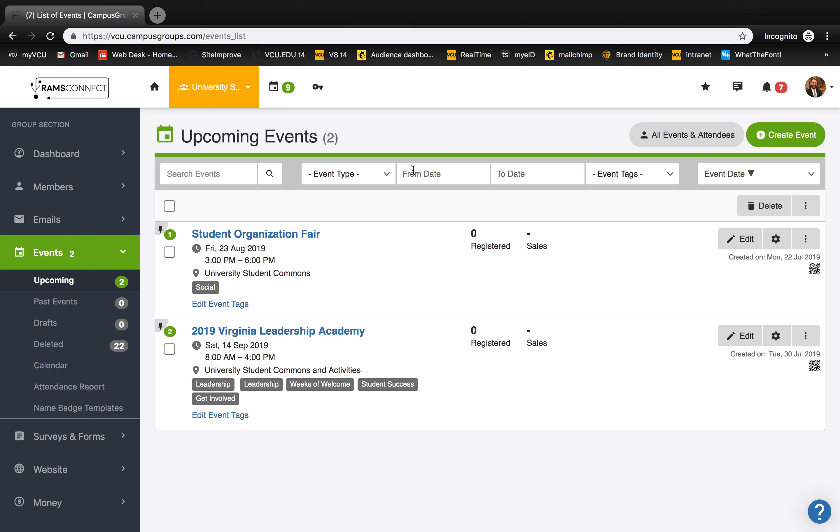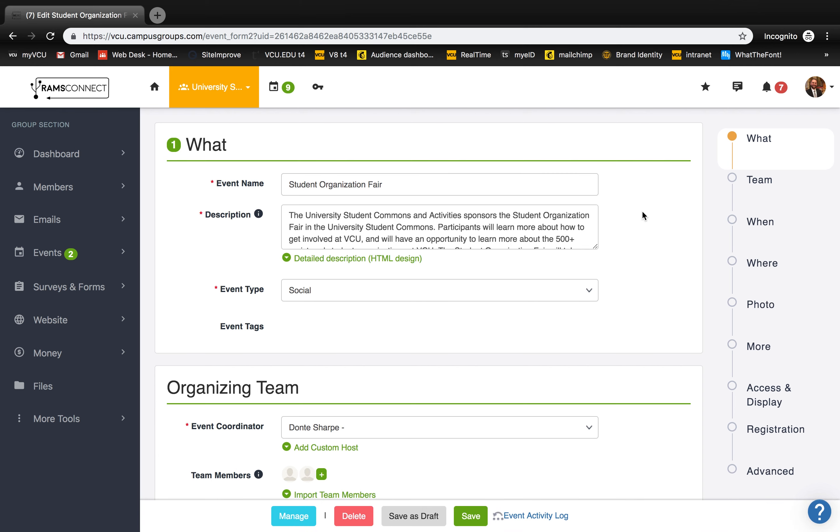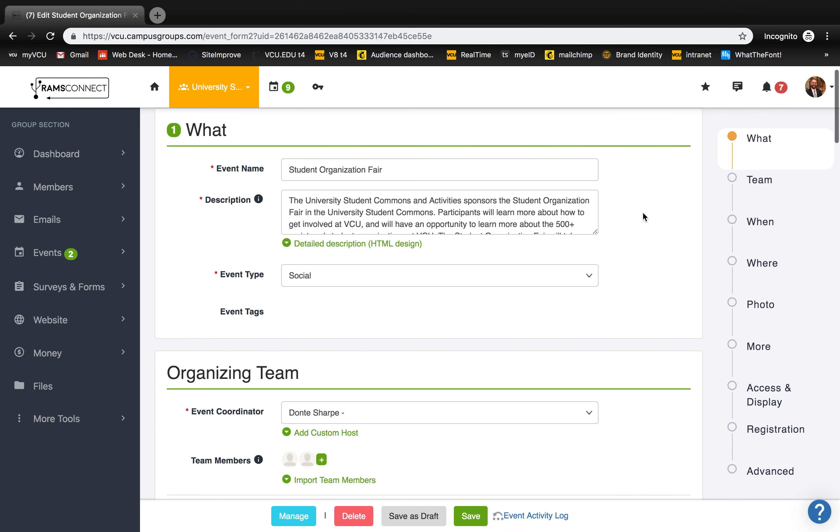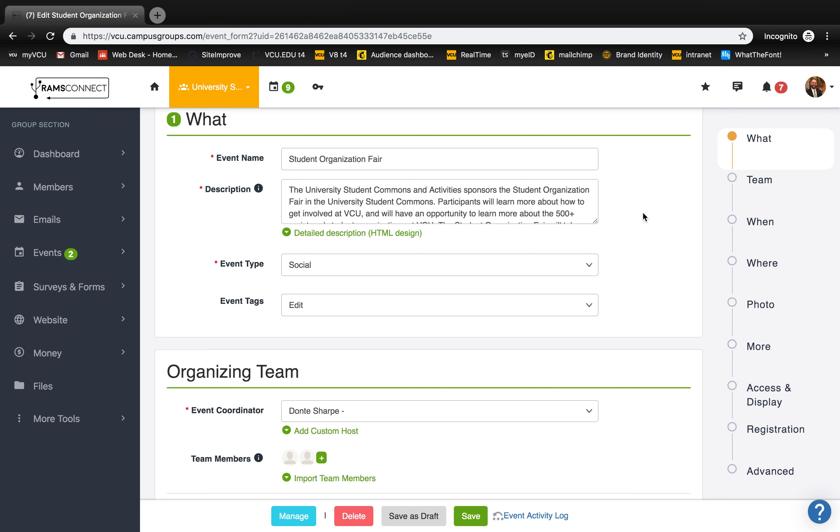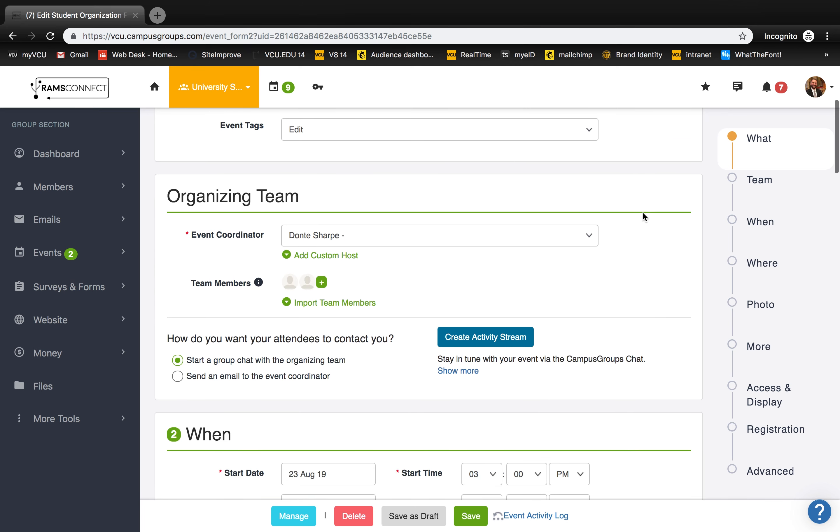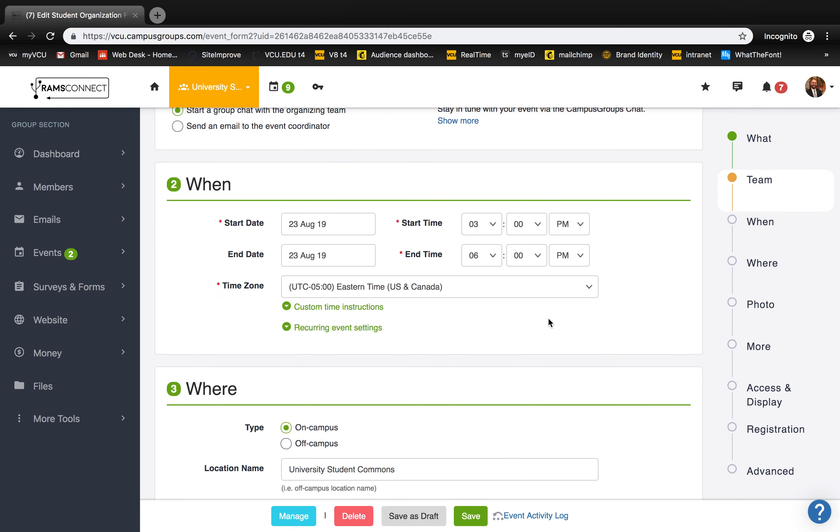To edit an event, click the edit button beside the event you'd like to change. Here you will be able to change a variety of details like name, description, organizing team, date and time, as well as who is able to view your event.